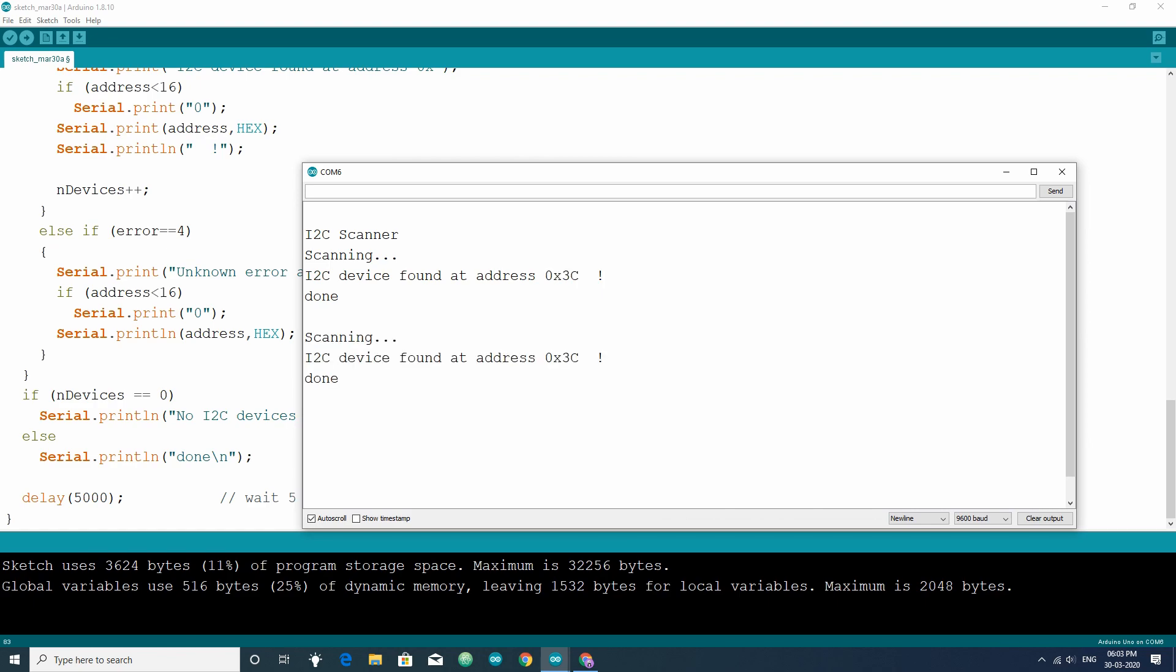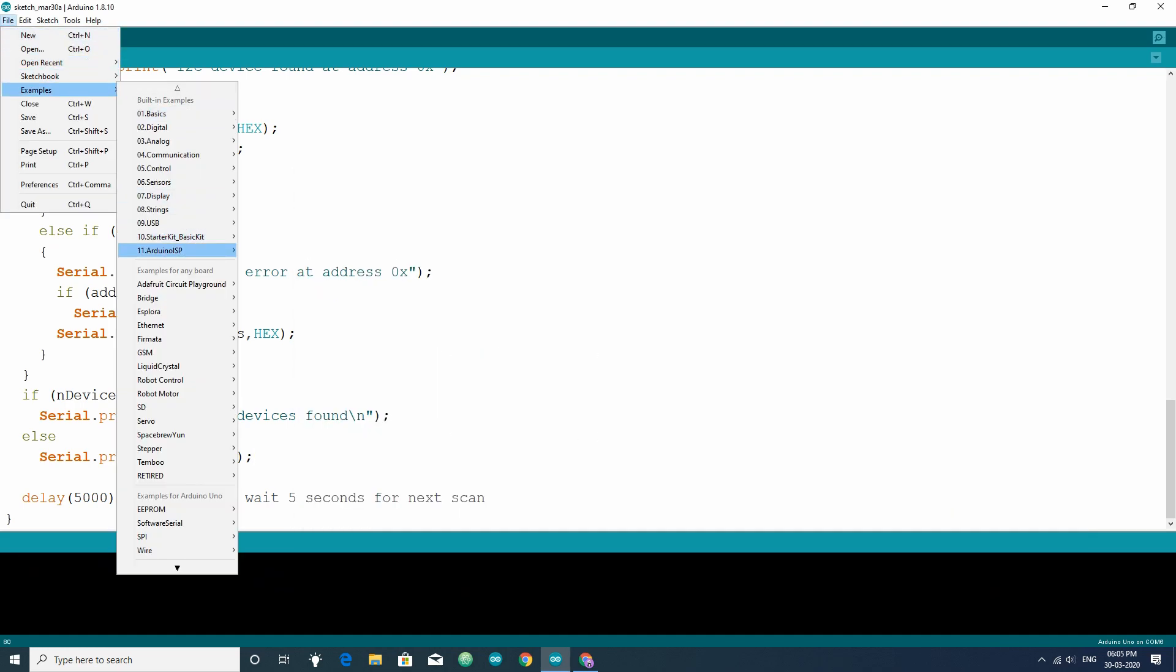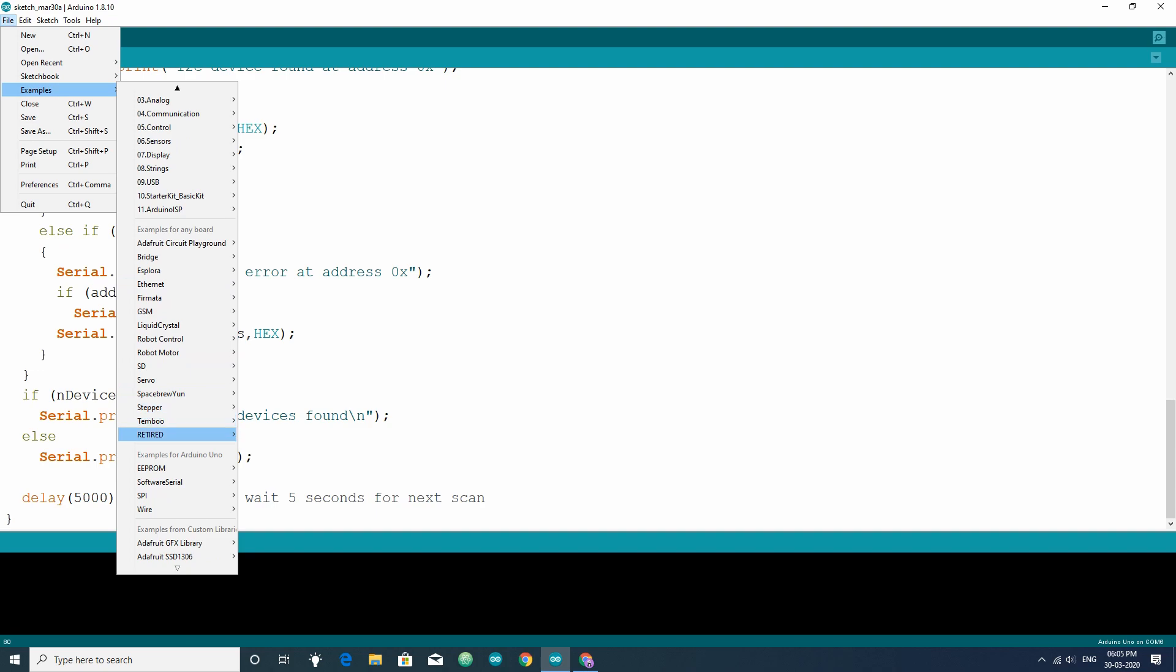Now, to check the display is working or not, upload an example sketch. Go to file, examples, Adafruit SSD 1306. Then open the correct sketch according to the display resolution and communication type of the OLED display.